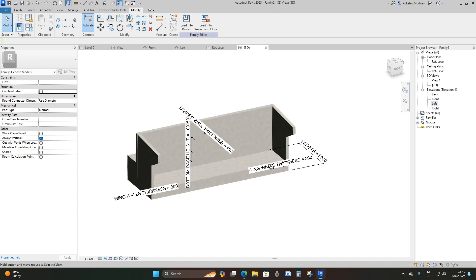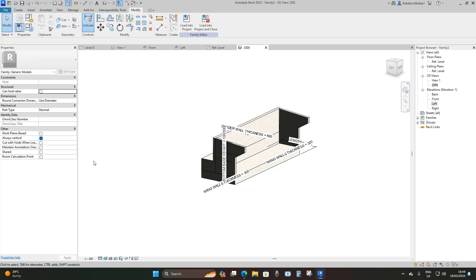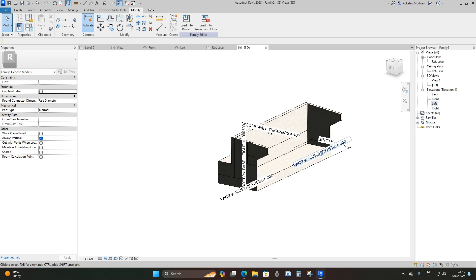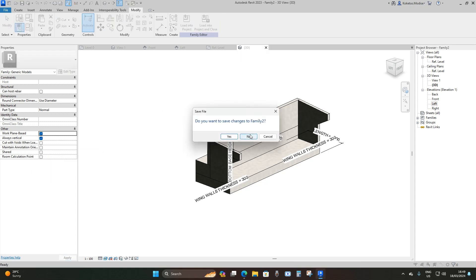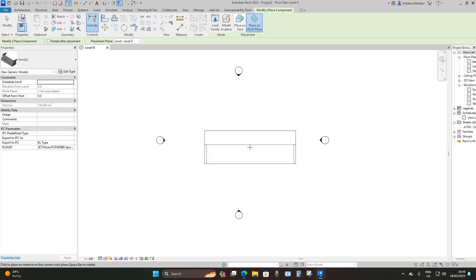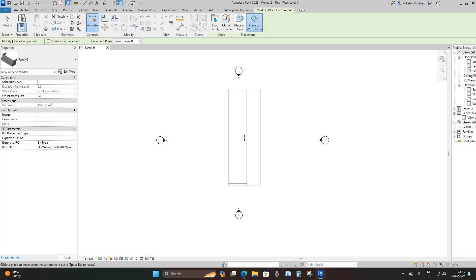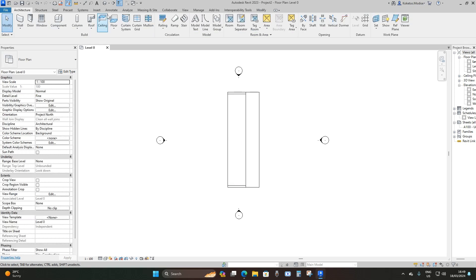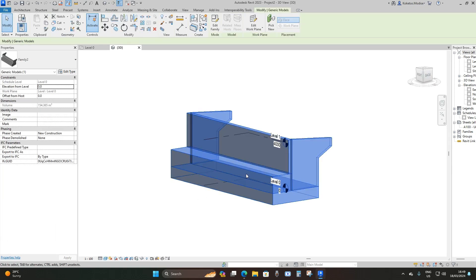Those are your parameters. Now we'll add this onto our project. To control references, check 'Work Plane Based', then click Load into Project — I won't save, so I'll say No. To change orientation when placing, press the spacebar, then place it. Go to the 3D view — this is your bridge abutment.